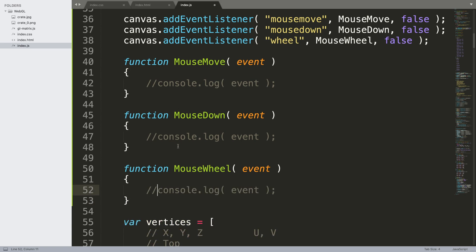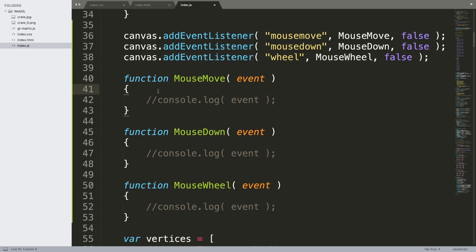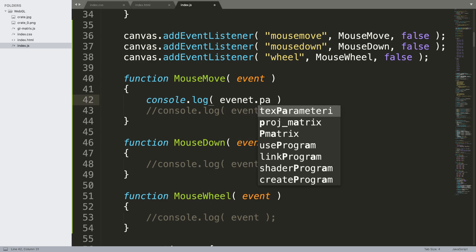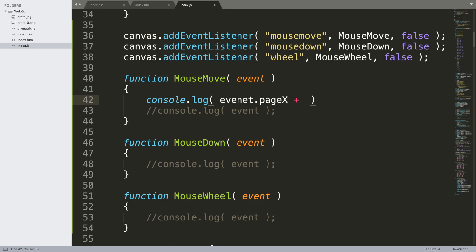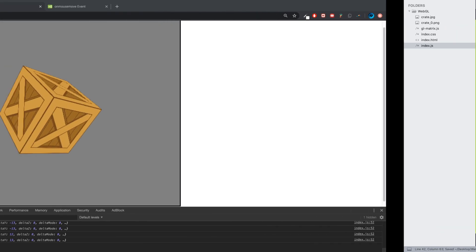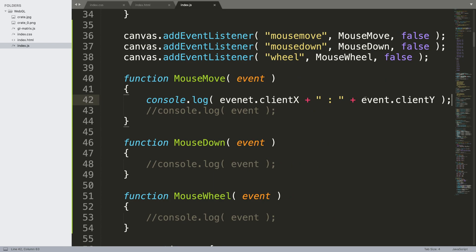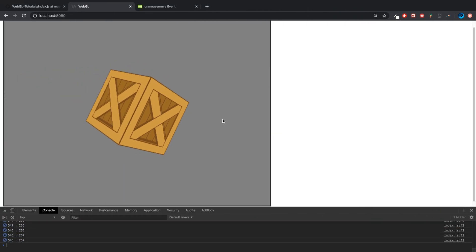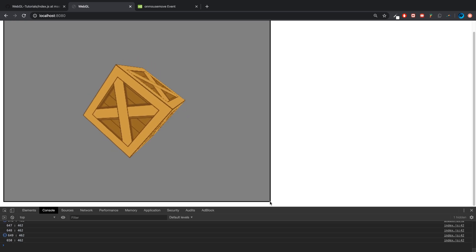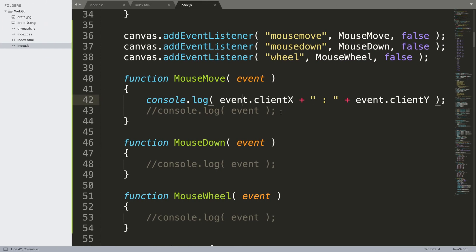Now in the mousemove handler, let's log event.clientX and event.clientY and reload. As you can see, depending on where the cursor is it will show coordinates ranging from 0 to 640 on X and 0 to 480 on Y. It's a bit tricky to get to the very last pixels at the edges.